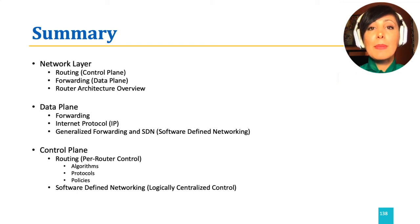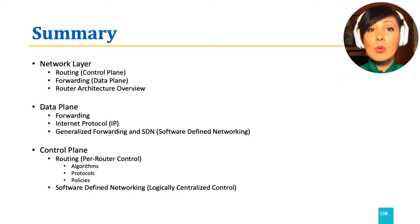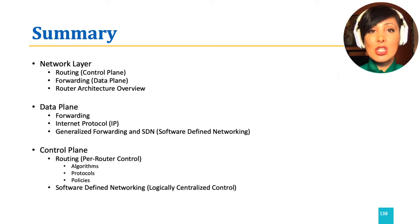For per-router control, we learned algorithms, protocols, as well as importance of policies in decision-making in larger scale.